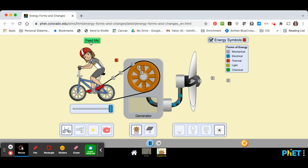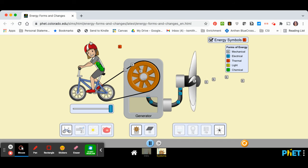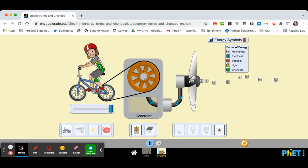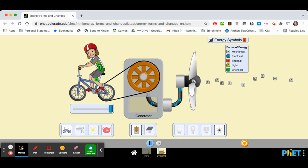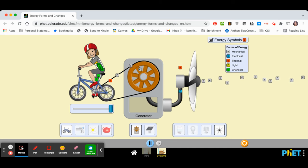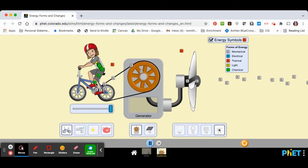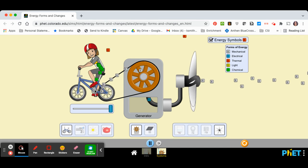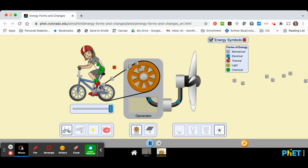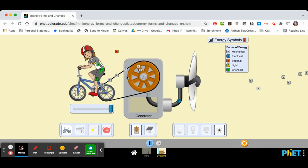So here we have a bicyclist. Oh, we need to give her more energy. And then you can see how the chemical energy flows through her to the bicycle, and that green energy changes into different forms of energy.